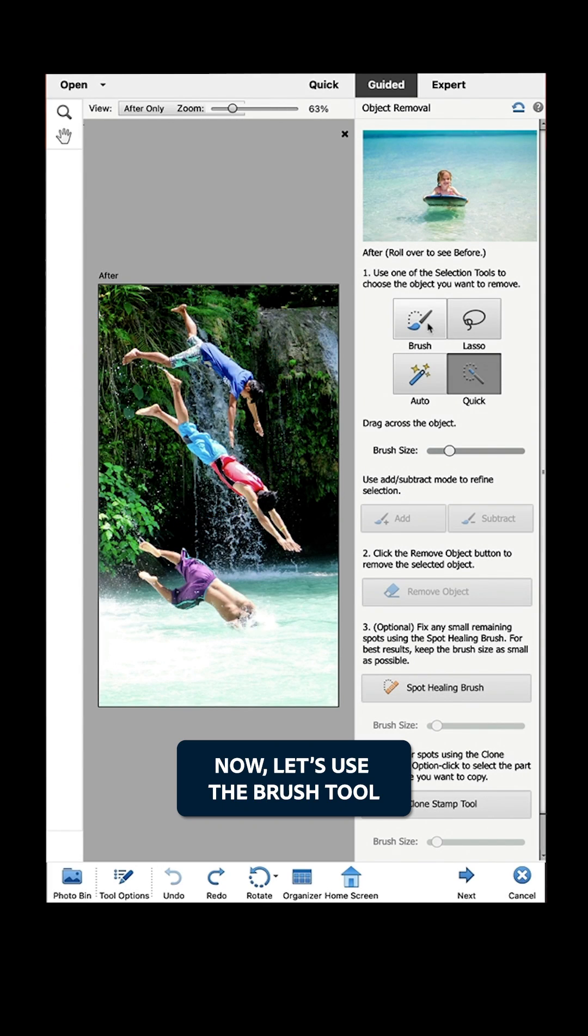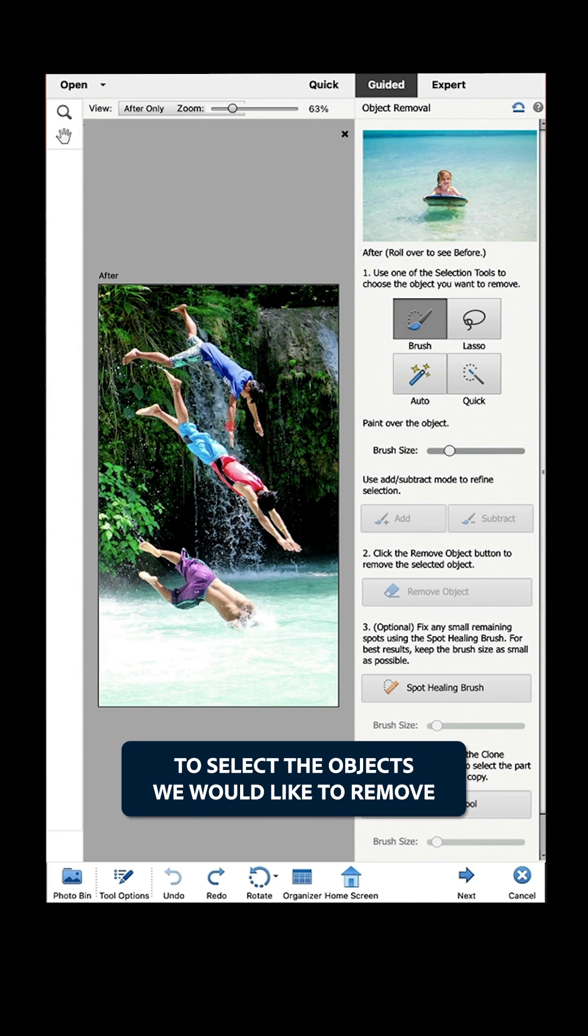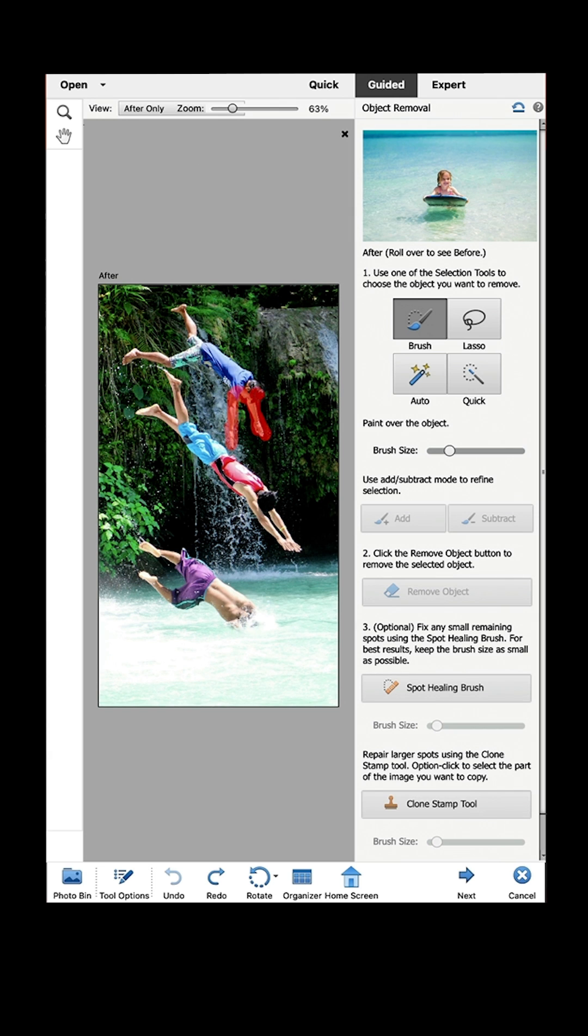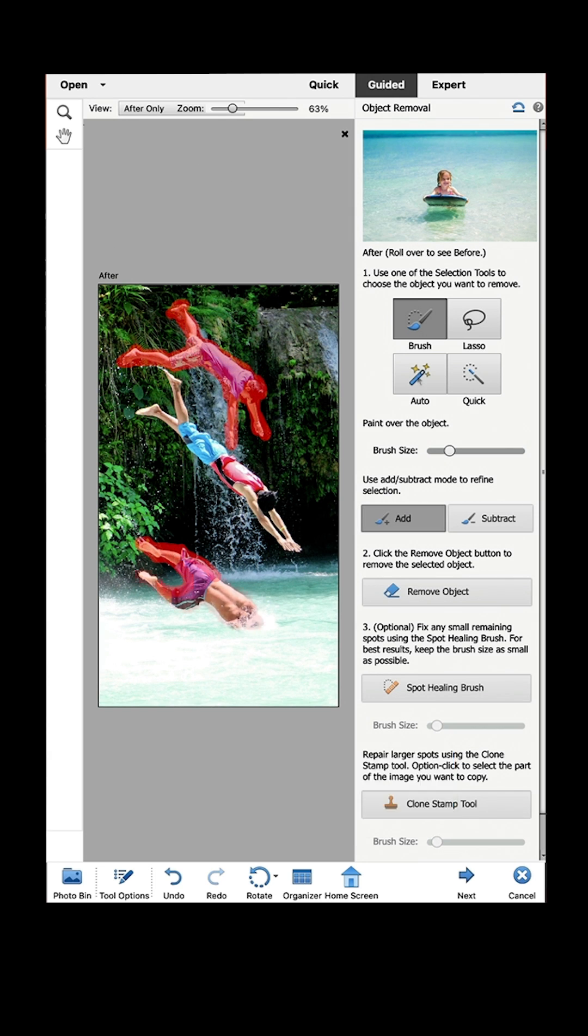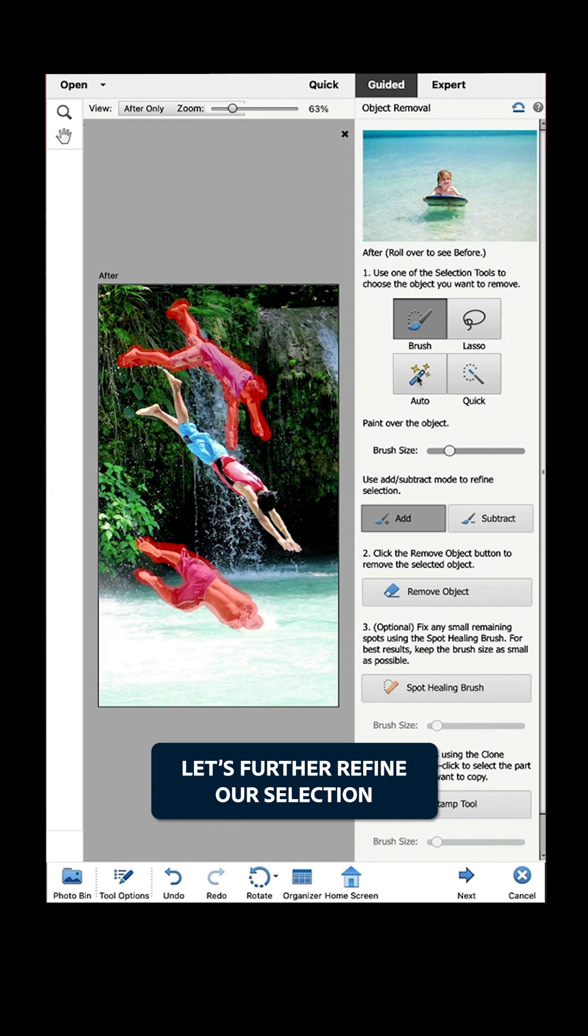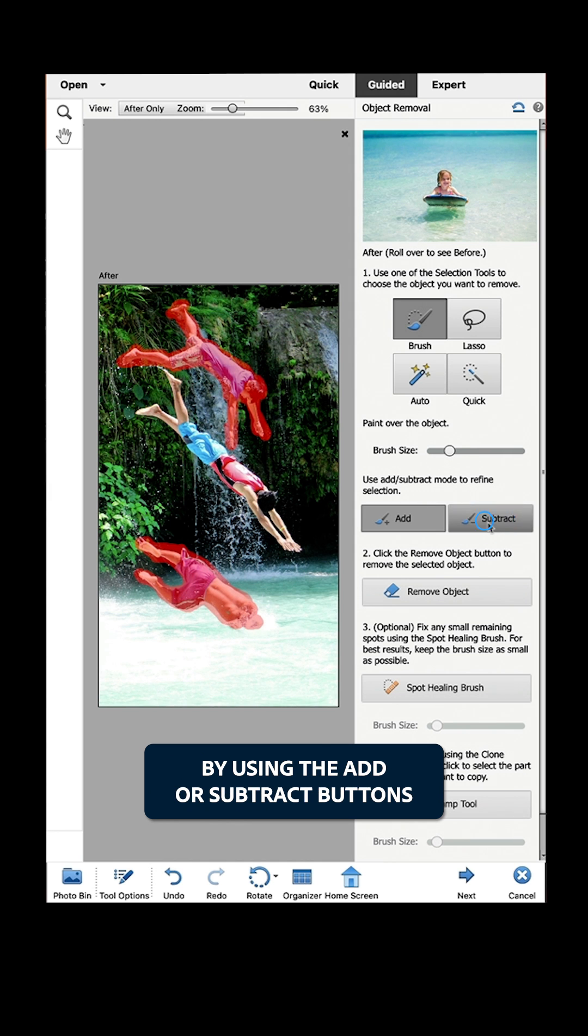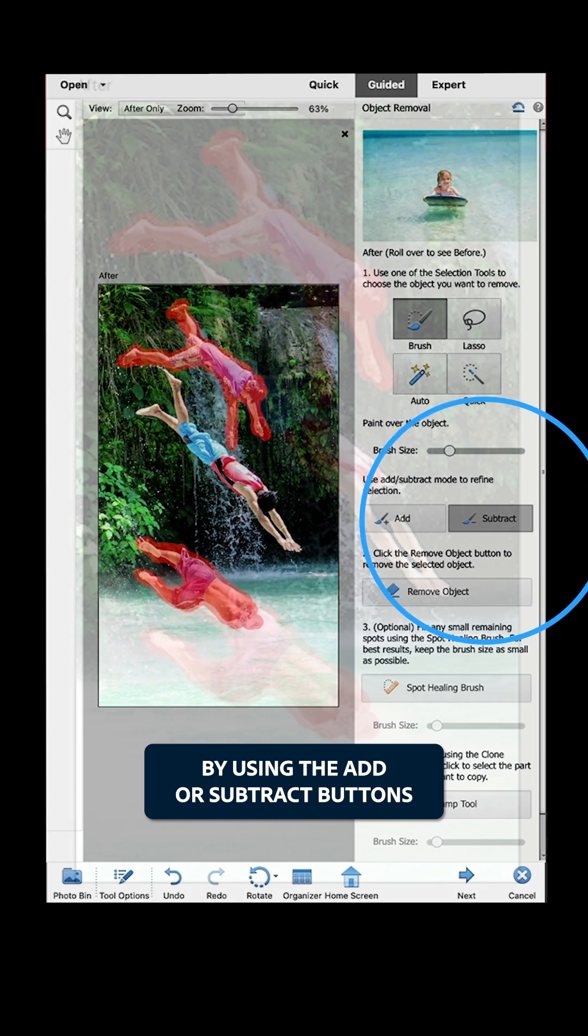Now, let's use the Brush tool to select the objects we would like to remove. You can even select more than one subject at a time. Let's further refine our selection by using the Add or Subtract buttons.